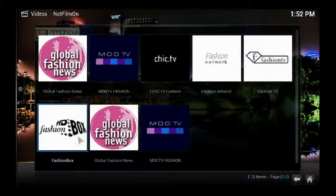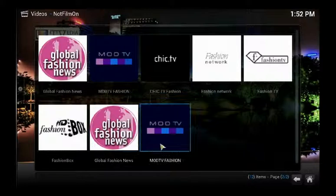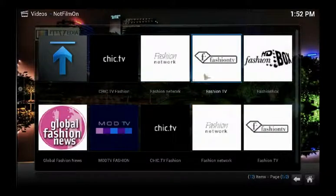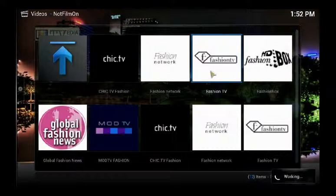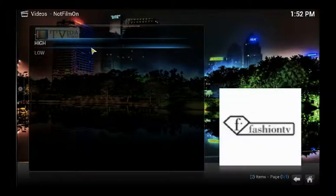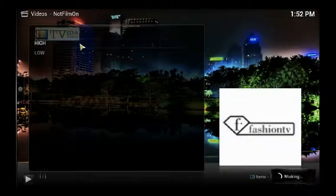There are a couple of repetitions — Mod TV and Fashion appear again — but anyhow, let's click on Fashion TV. We're going to choose between high or low resolution, so let's go for high.